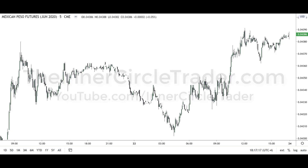We already have our chart trained on the five-minute timeframe. Take a look at what you see here before I put the annotations on. Pause the video.